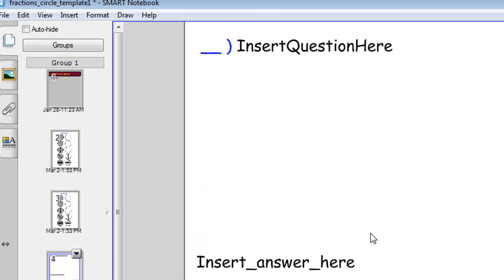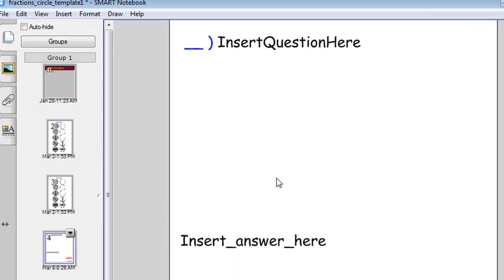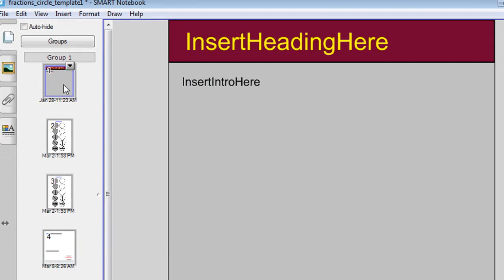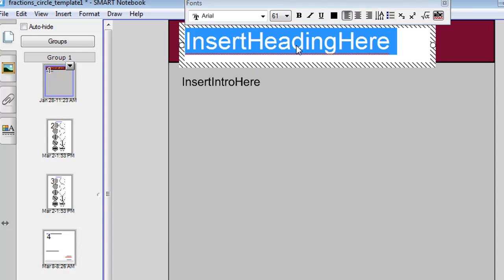As you can see, there's four slides on this template. The first slide is just a slide where you can click a few times to insert your own heading and click a few times to insert your own introduction.